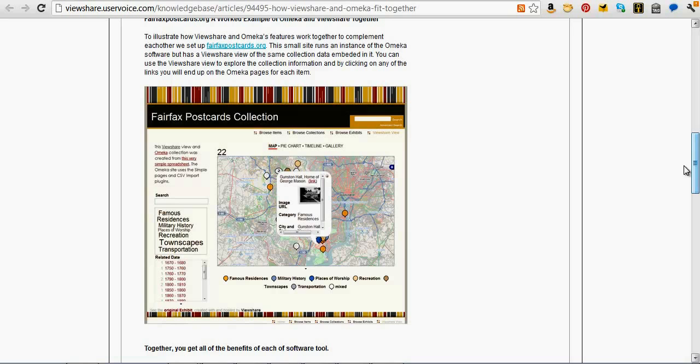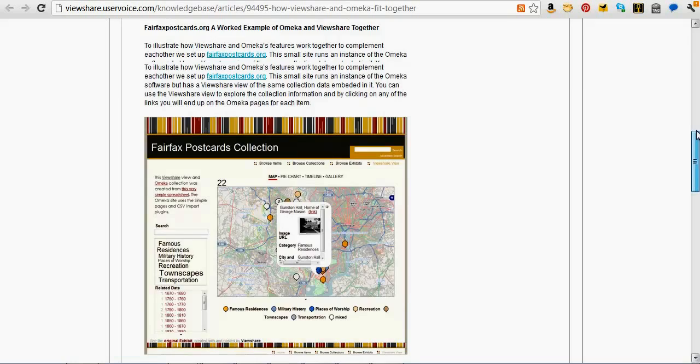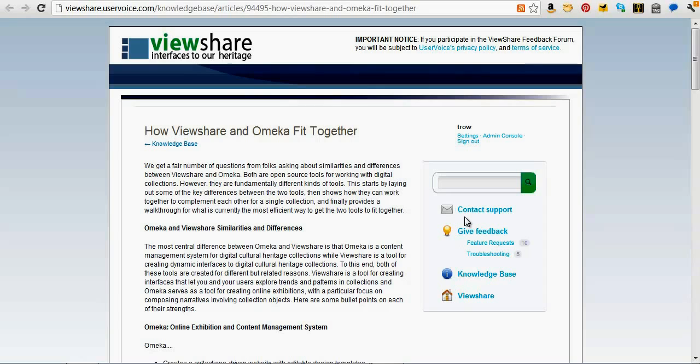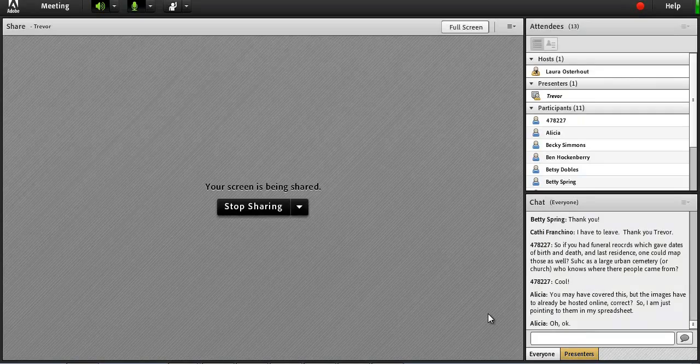There's some great documentation up on the website, and we're happy to work with people on feedback. Any other questions? Then we'll probably be ready to wrap up a few minutes early.